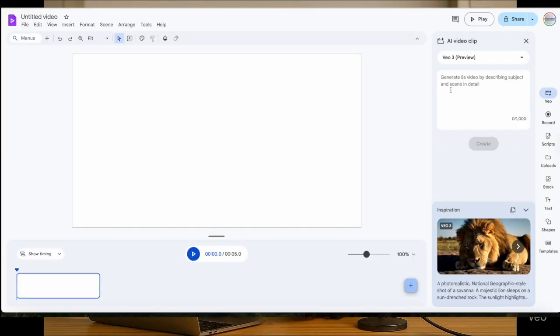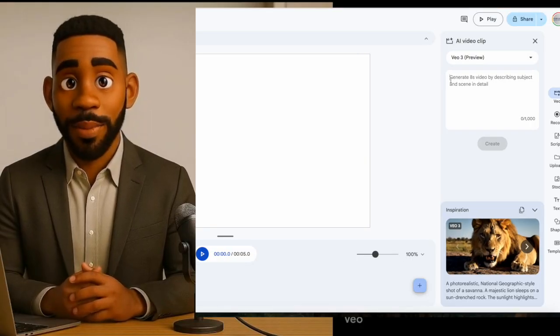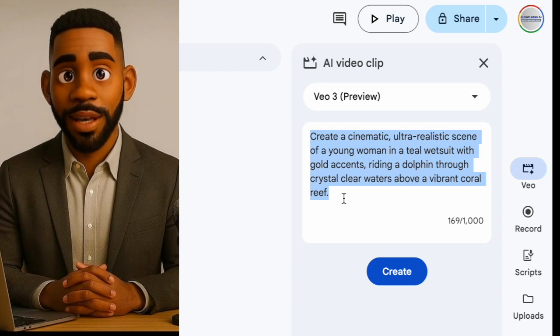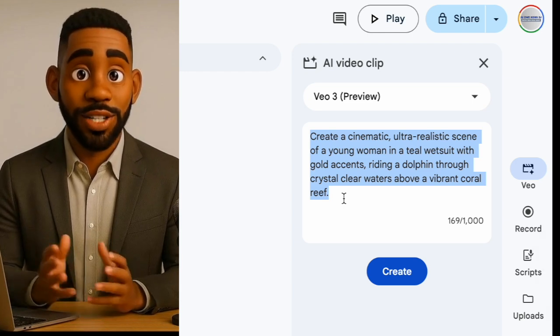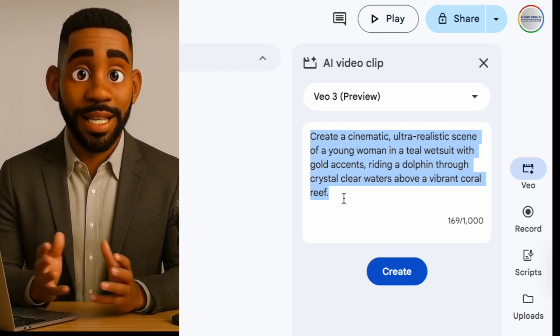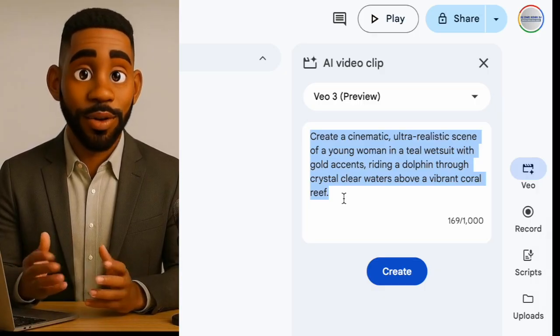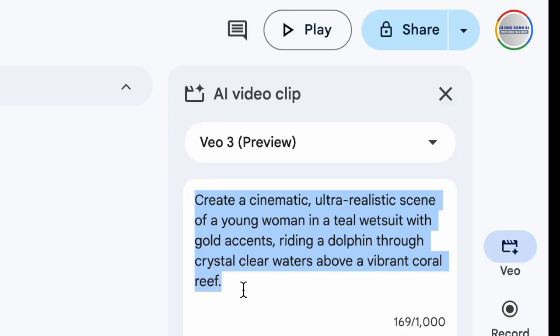Now it's time to craft your prompt. Here's where many people mess up. If you write something vague like 'make a video of a dolphin,' your results will look plain and generic. Instead, be specific and detailed — you can add up to a thousand characters if you need to. For example: create a cinematic, ultra-realistic scene of a young woman in a T.O. wetsuit with gold accents riding a dolphin through crystal-clear waters above a vibrant coral reef. See the difference? Detailed prompts equal cinematic results.